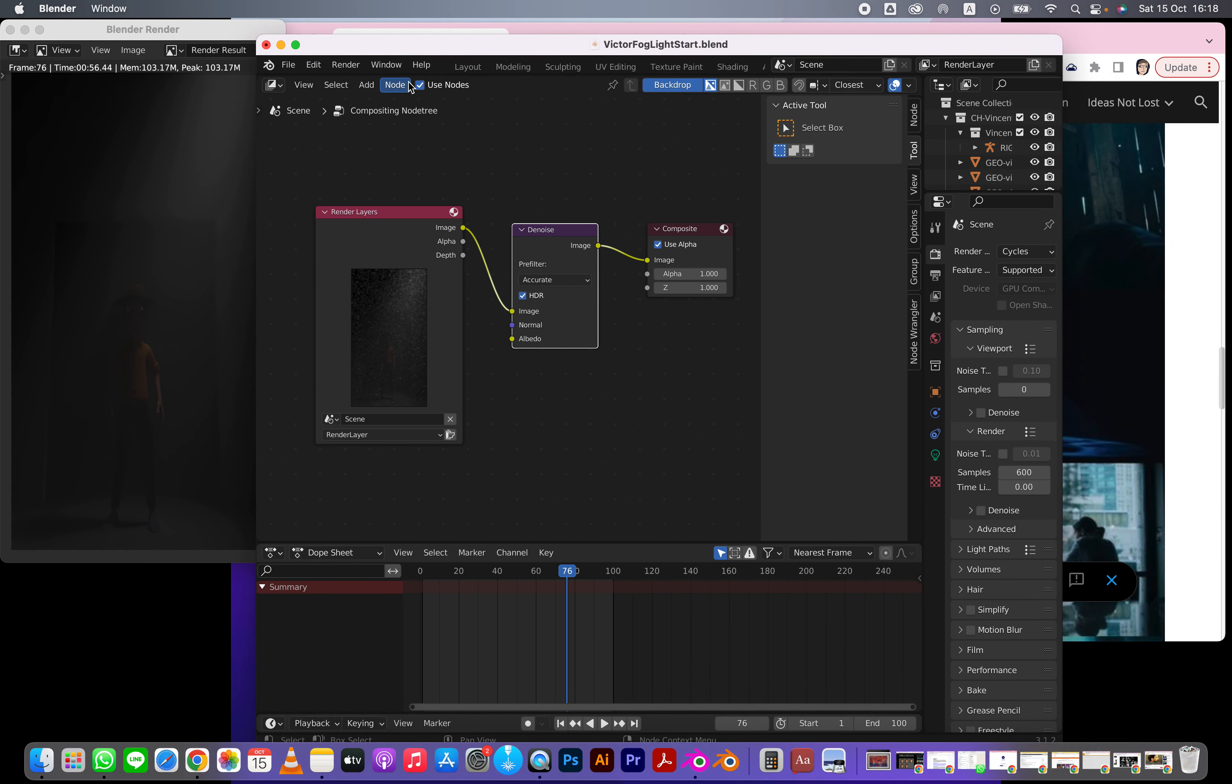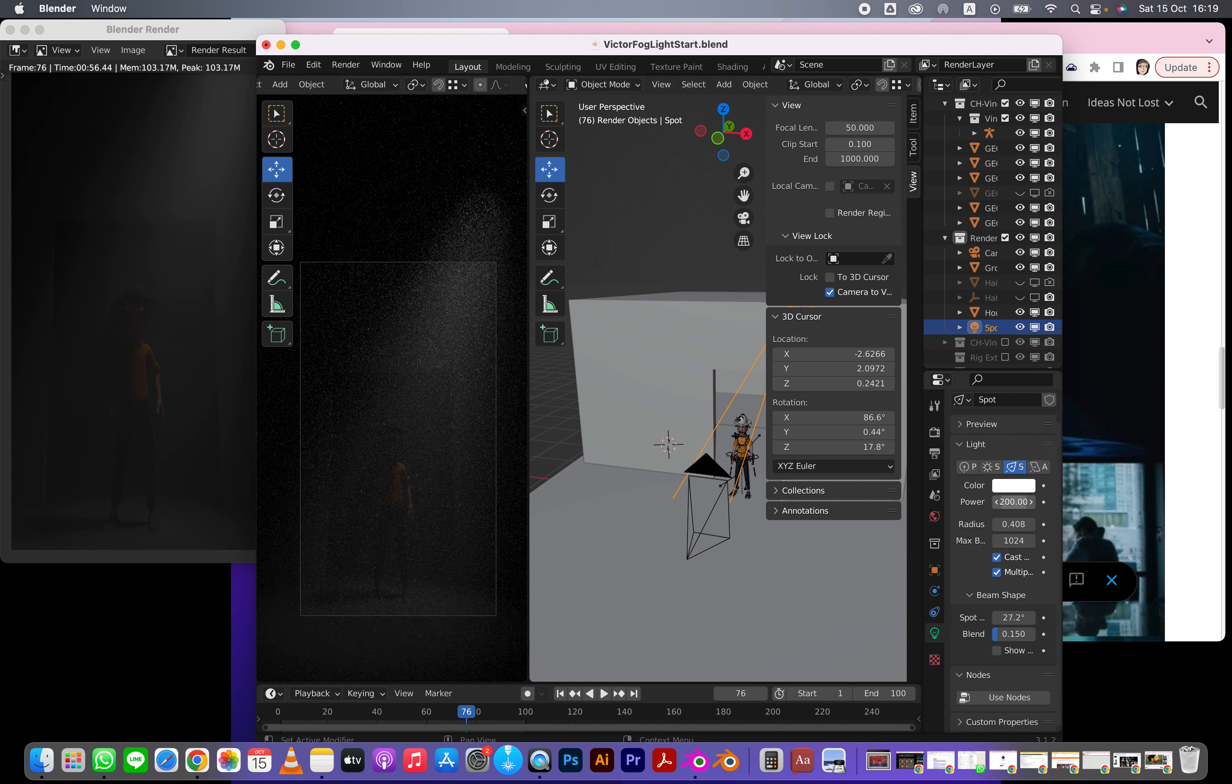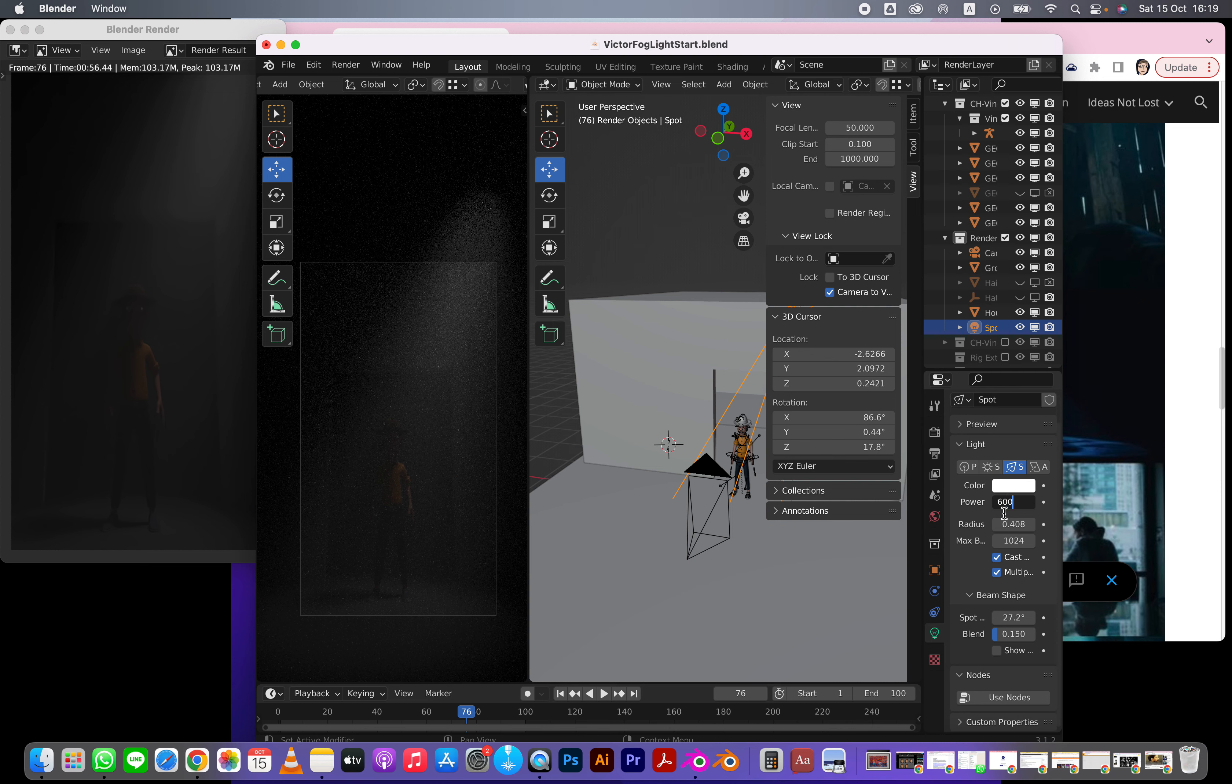I think it's a little bit too dark, so I need to go back to layout. I'm going to grab this one and ramp this up to maybe 600. Then I'm going to render - maybe let's go to 1000.